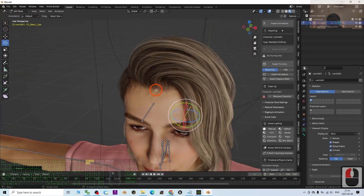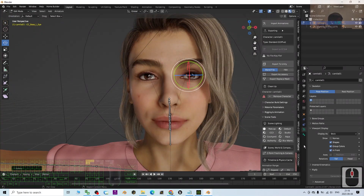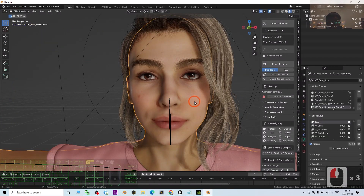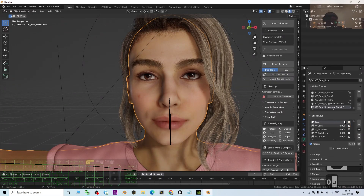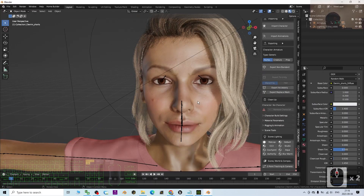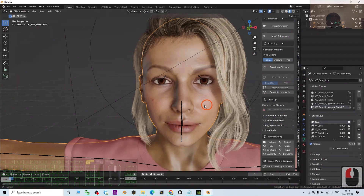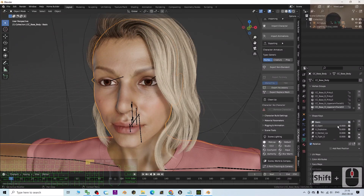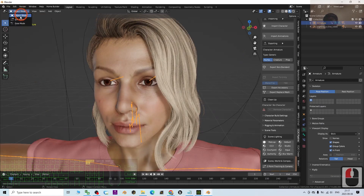Next, if you import using the CC Pipeline Blender add-on and click the face, you can check the shape keys. Using the 'V_Open' shape key you can open the mouth. However, if you direct import the FBX, the V_Open shape key has a problem — the mouth will not open properly with that morph. The only way to open the mouth is to use the jaw bone.